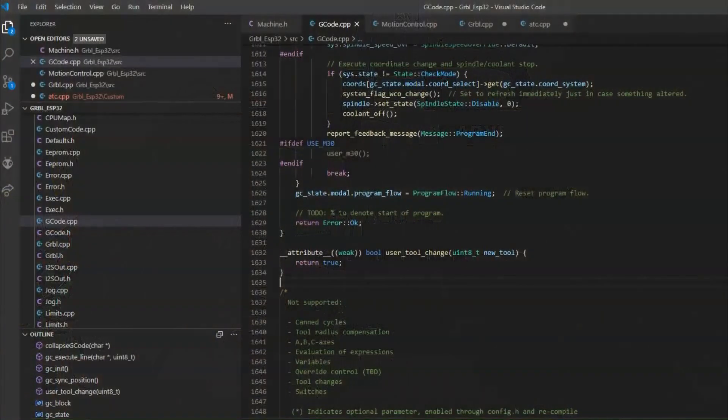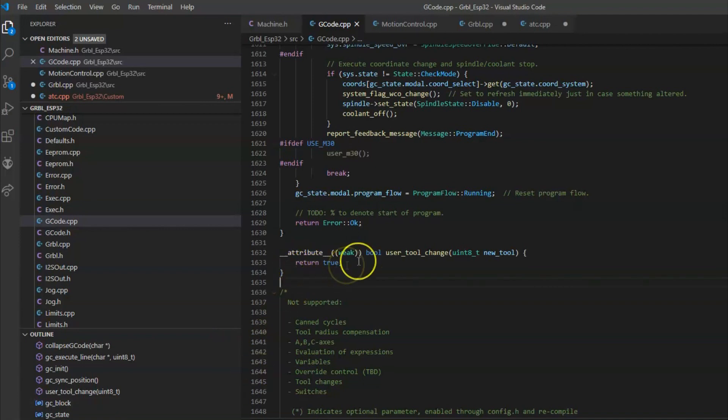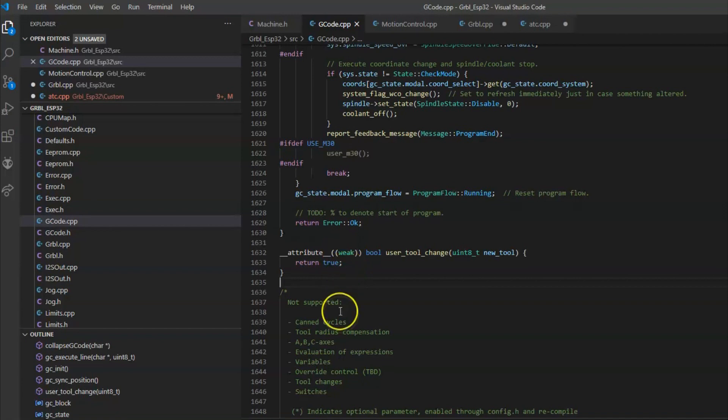Here are some brief details on how I modified the firmware. Whenever a significant event occurs within Gerbil ESP32, it calls a certain set of functions. These functions are weakly defined functions. That means if you create your own version, the compiler will use your version rather than the weak version. So here's one for user tool change.